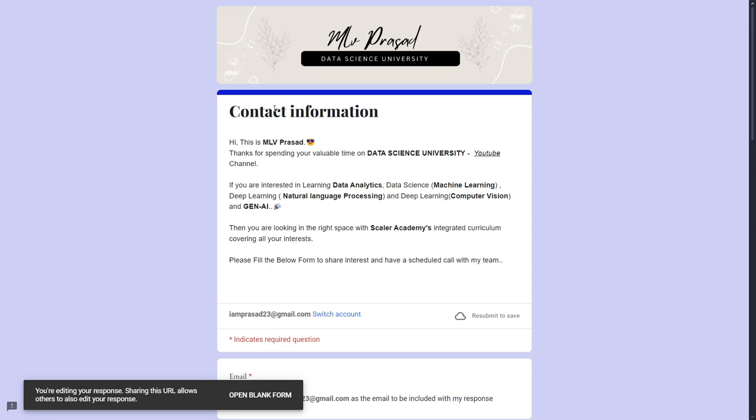And if you are interested in learning data analytics, data science, machine learning, NLP, computer vision, generative AI stuff, please fill in the Google form below. My team will be reaching out to you.